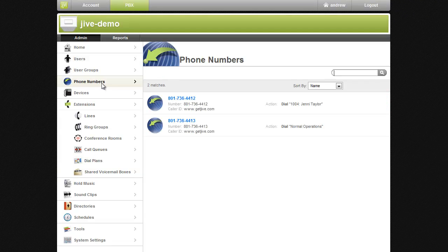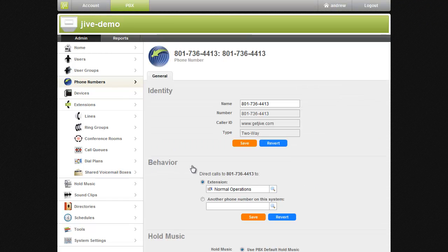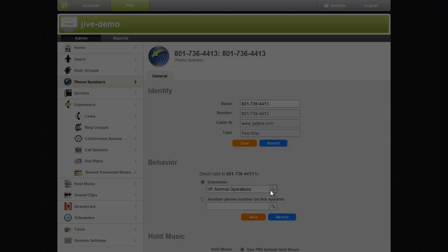To do this, click on the phone number you want to reroute. In the behavior section, change the extension you were routing to, to the holiday dial plan extension.